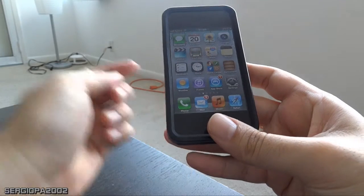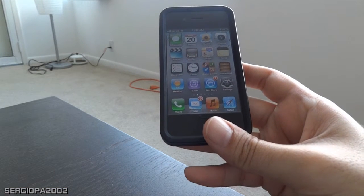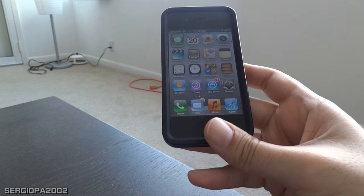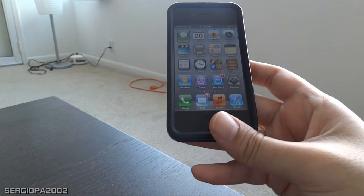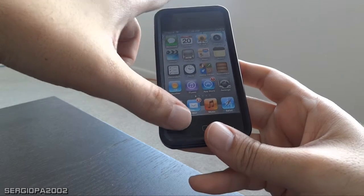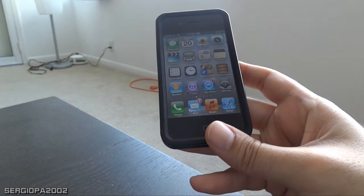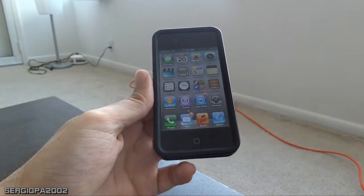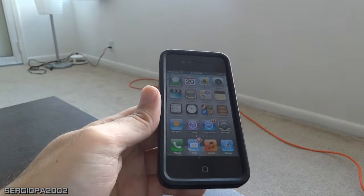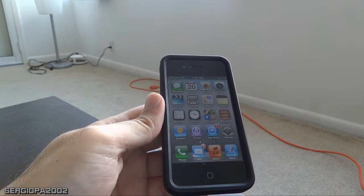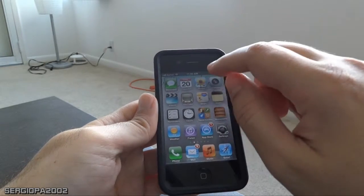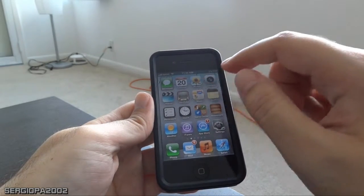VoiceOver On. The feature is called VoiceOver. I set it up so when I click the button three times, it will turn on. This is an accessibility feature, normally for people that have problems with their vision, and it will read everything that I touch.